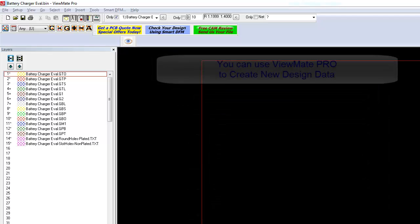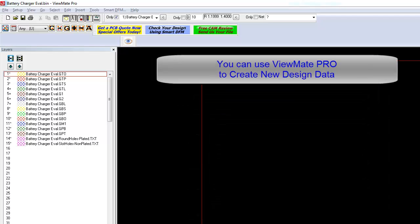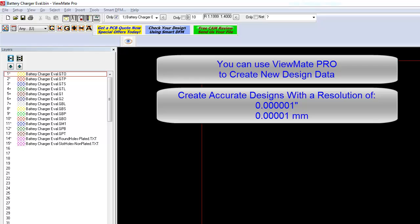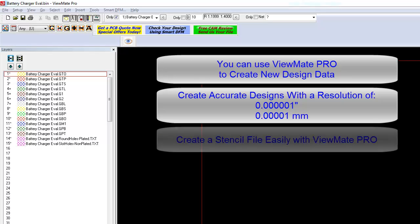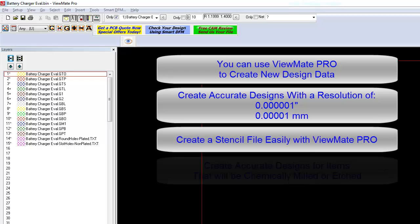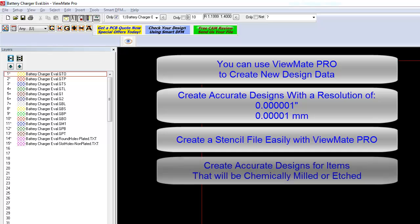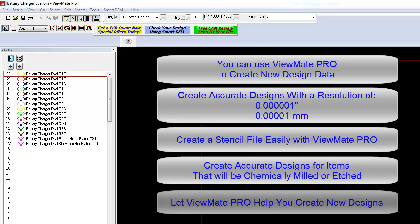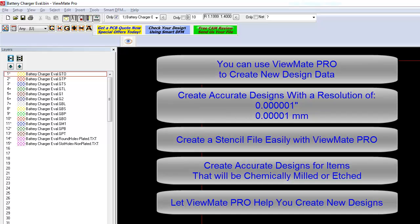You can also start with a blank canvas and use the ViewMate Pro cam tools to create a new design. ViewMate Pro can be used to create accurate designs with a resolution of one millionth of an inch or one hundredth of a micron. Need to create a stencil file from your paste layer? No problem with ViewMate Pro. Want to create a design of a product that will be chemically milled or etched? ViewMate Pro can help you get the job done.